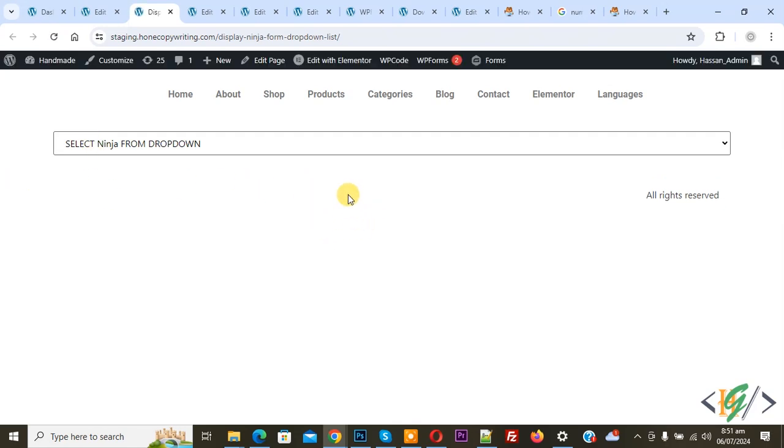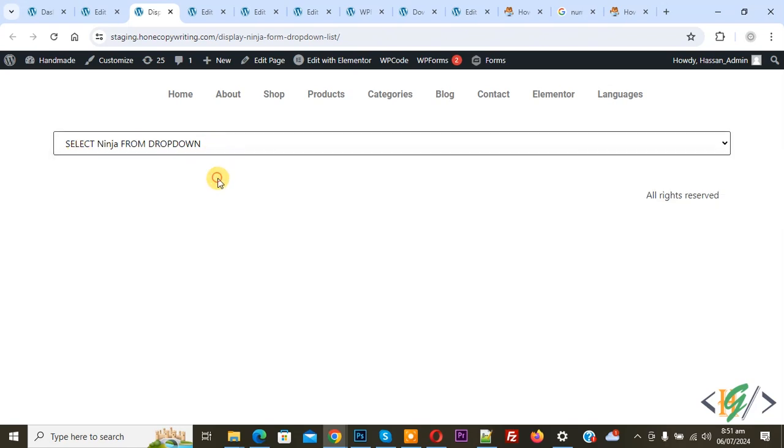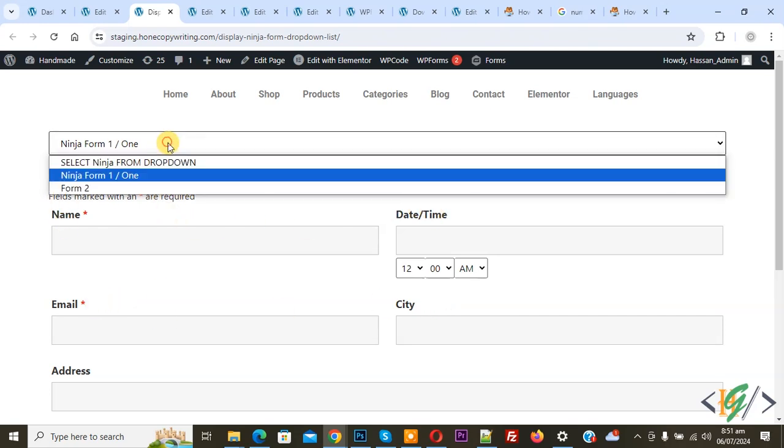By default all forms are hidden and you see the dropdown select Ninja Form. Now select and you see two options. This is our first form with name, date, time, email, and city fields.